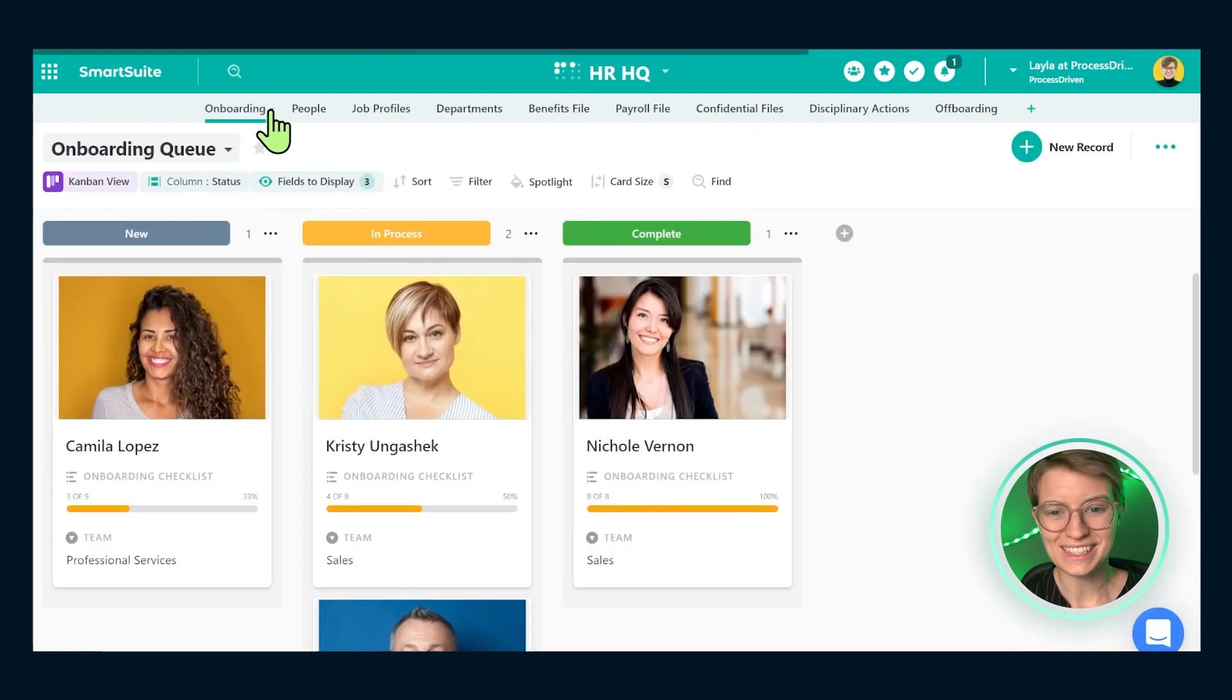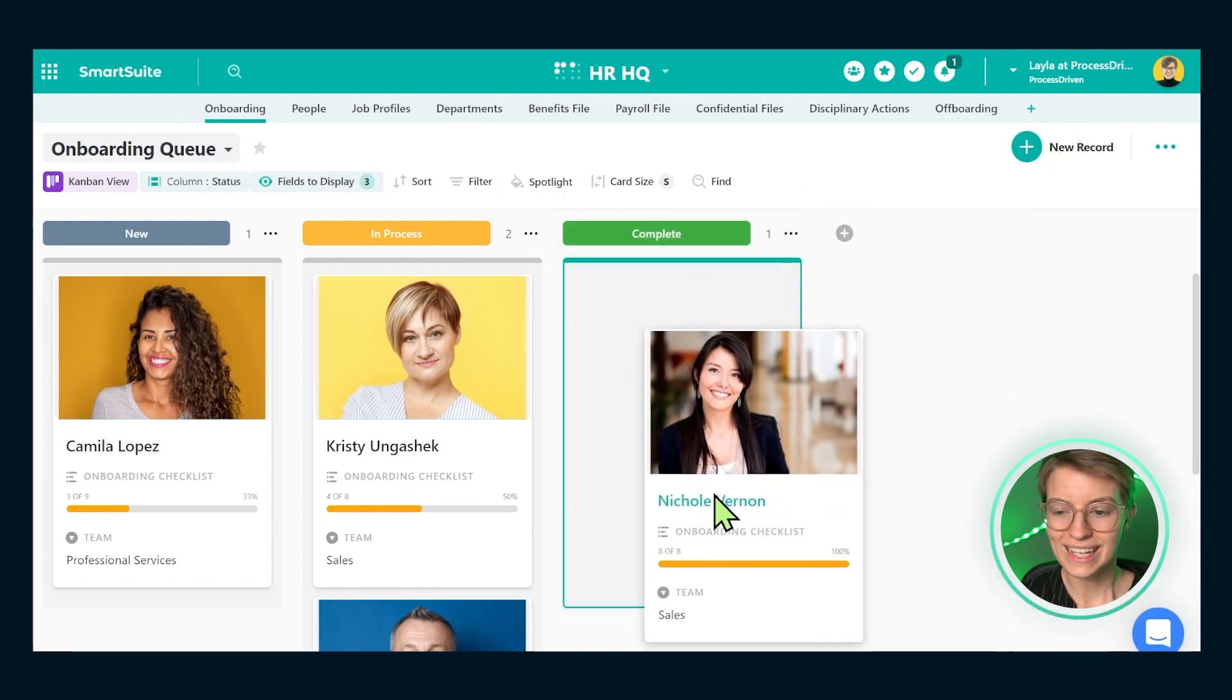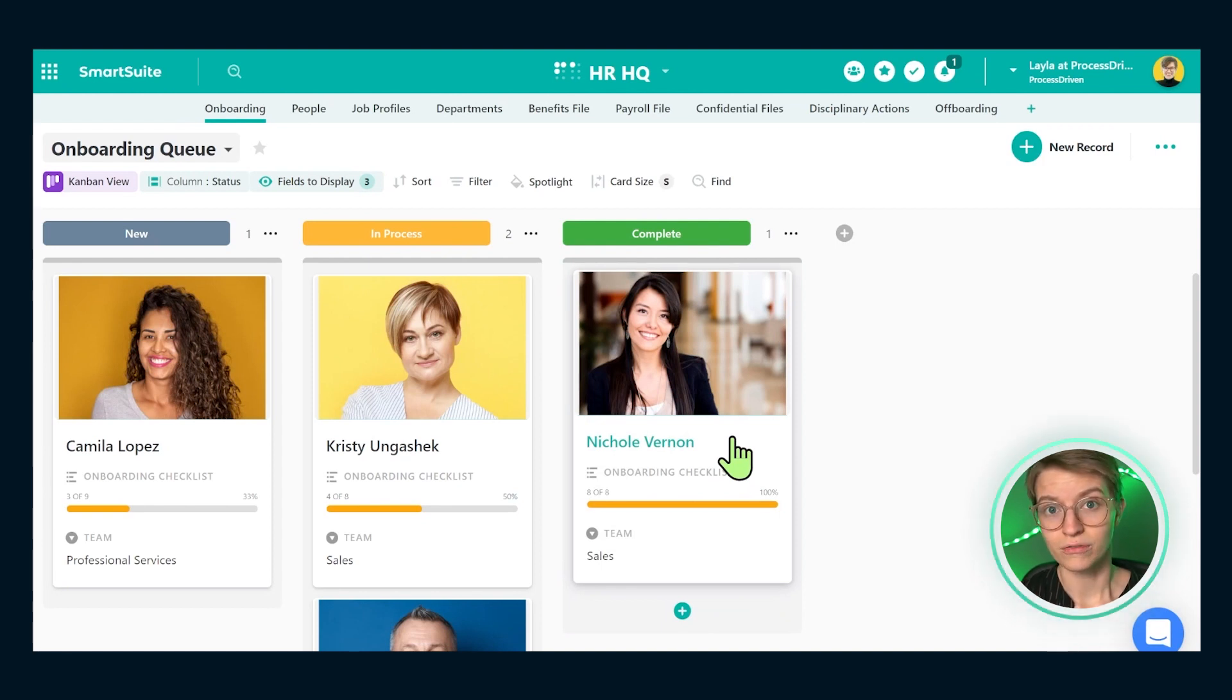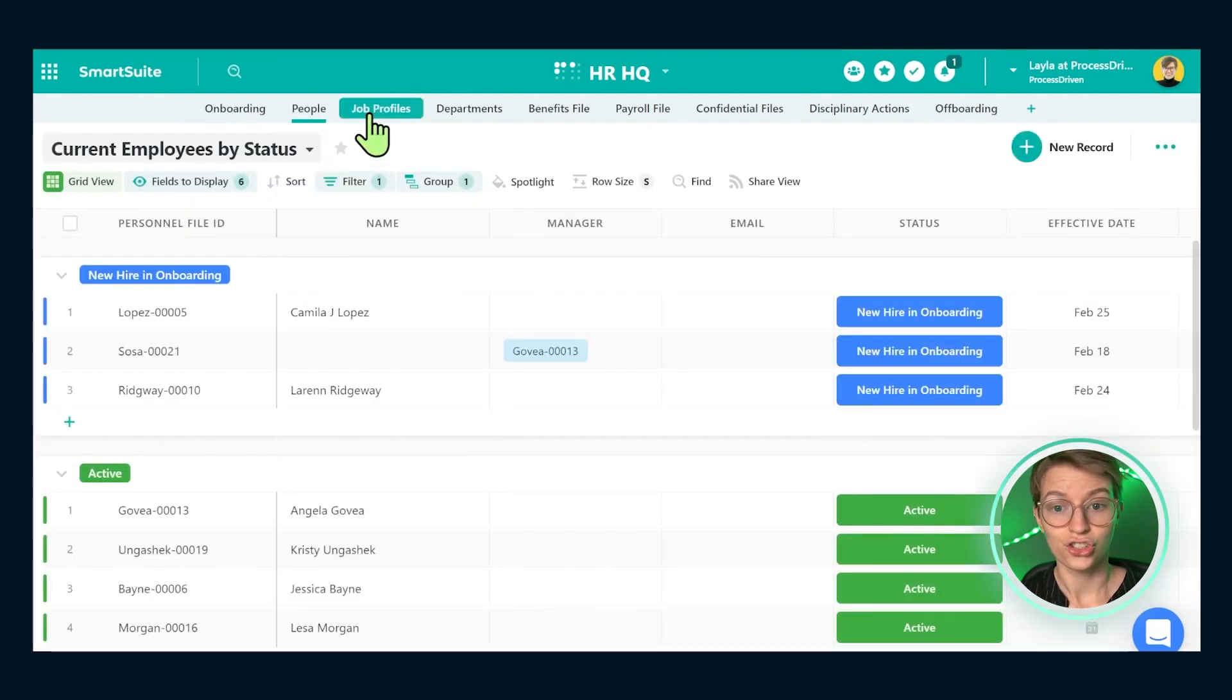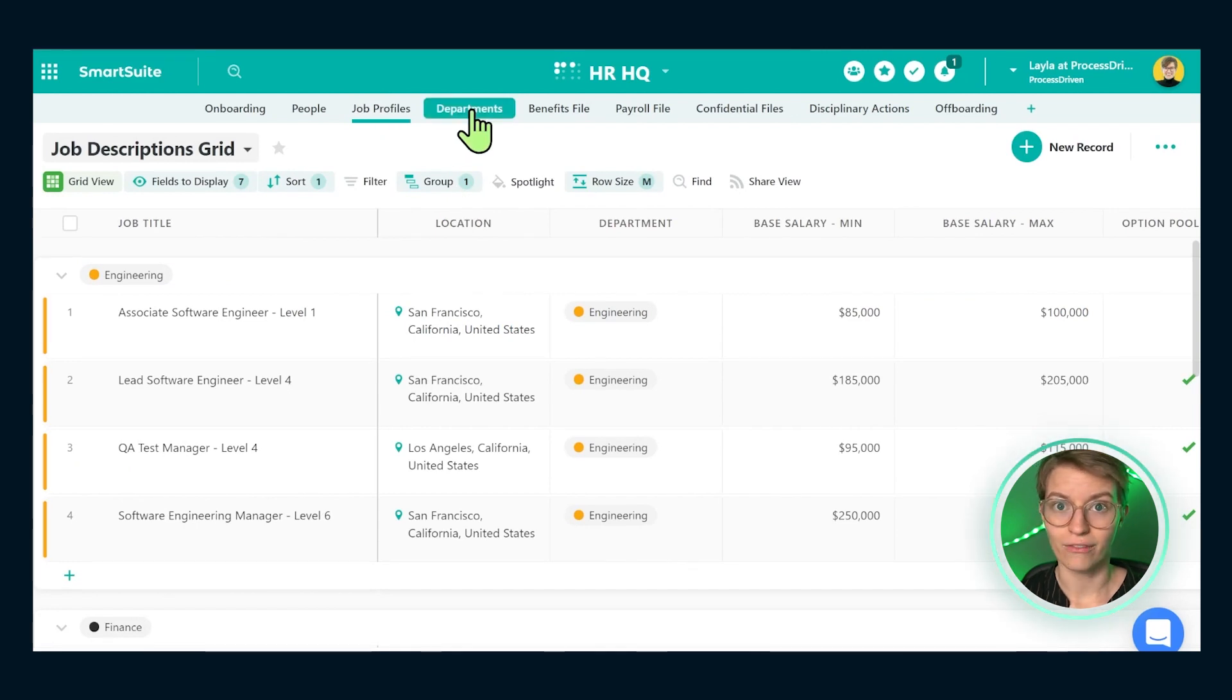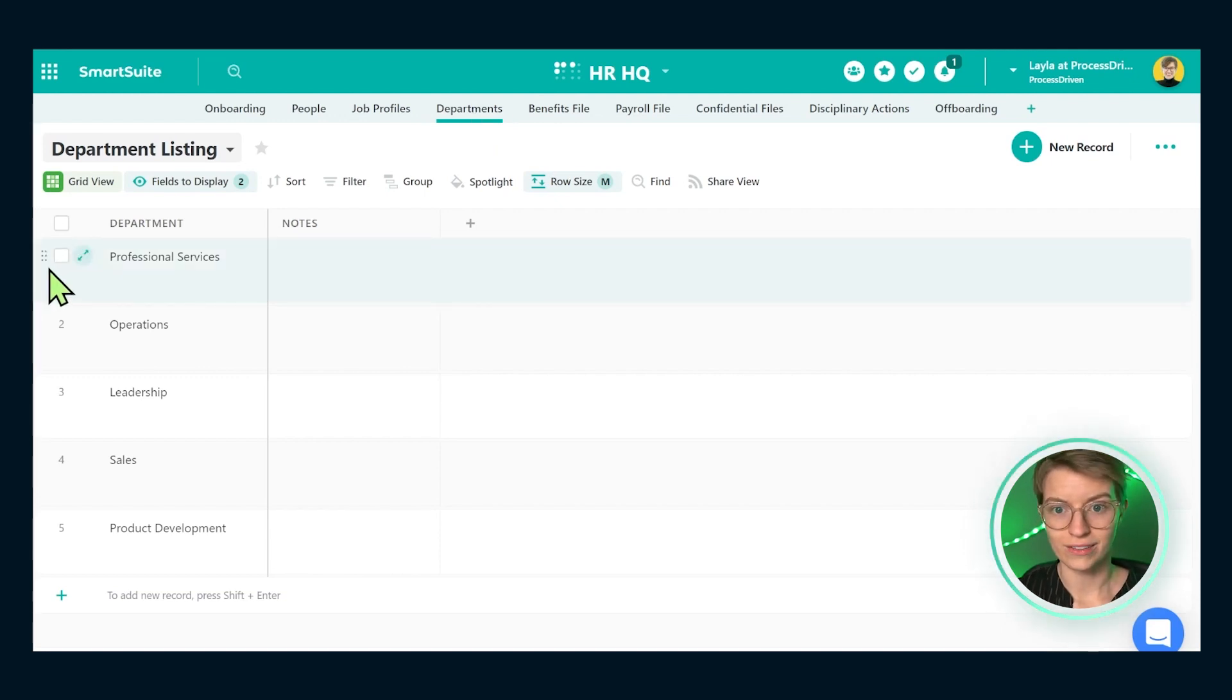What we can do inside this area is create records using this guy up at the top to create new little dudes like this to organize the information we need to keep track of for our HR function. Whether that's tracking people we're onboarding, people who are currently on our team, the jobs that are available on our team, or just the departments that we have inside our company. Each one of these apps allows us to track this kind of information using these things, which are records.